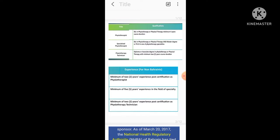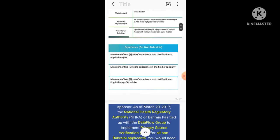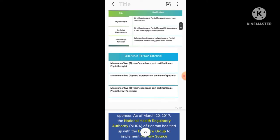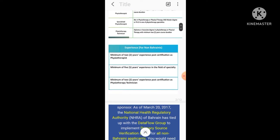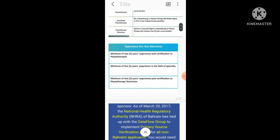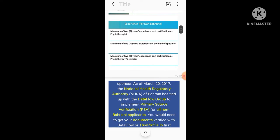Then we'll talk about experience for non-Bahrainis. Minimum of two year experience post-certification as physiotherapist. Minimum of five year experience in the field of specialty. Minimum of two year experience post-certification as a physiotherapy technician. Take care, the first one is for a physiotherapist, second one is for specialized physiotherapist, and the third one is for a physiotherapy technician.